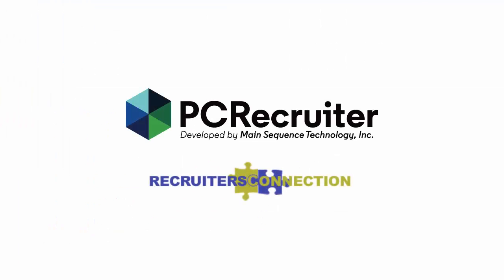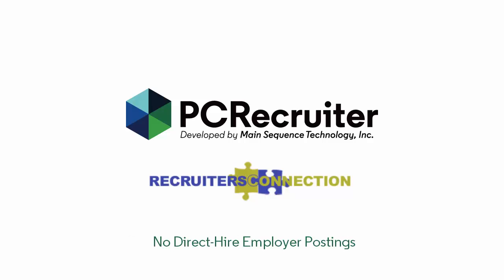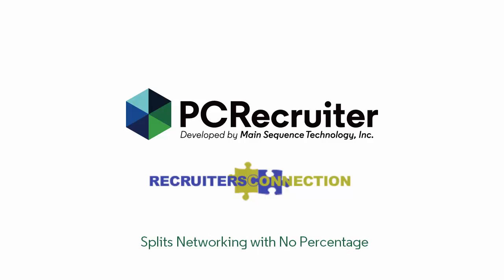We've also added job posting support for Recruiter's Connection, a trusted job board that is unique in being exclusively available to staffing and executive search firms. Recruiter's Connection aims to attract passive candidates looking for a confidential job search and doesn't allow any direct hire postings. They also facilitate splits for recruiters without taking any percentage.